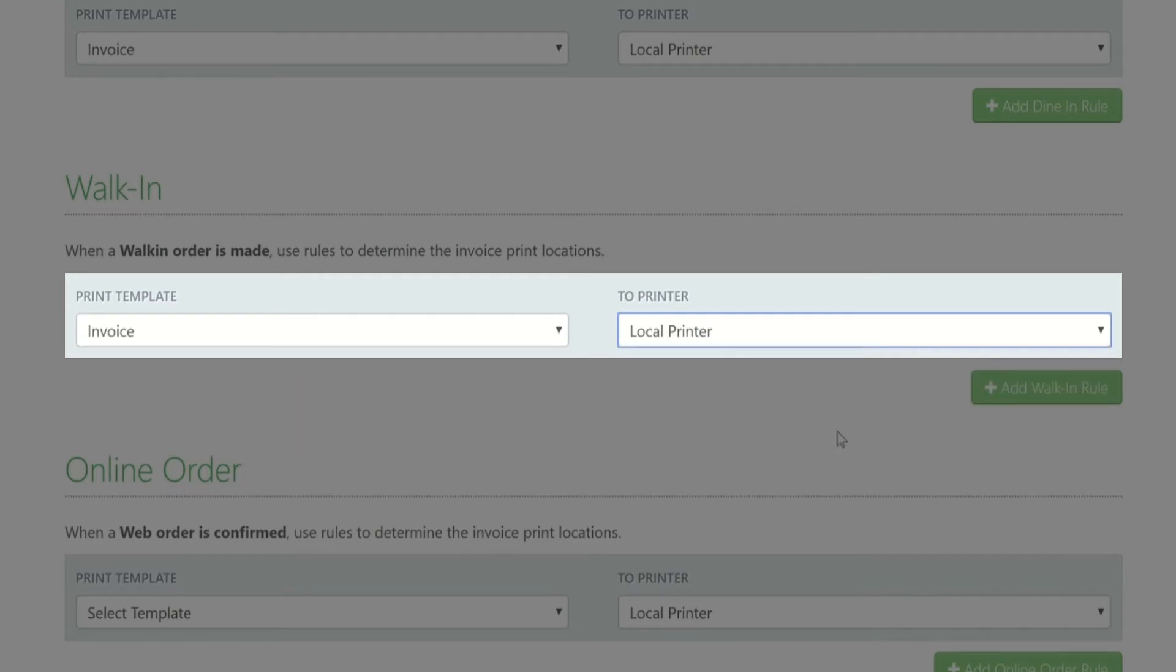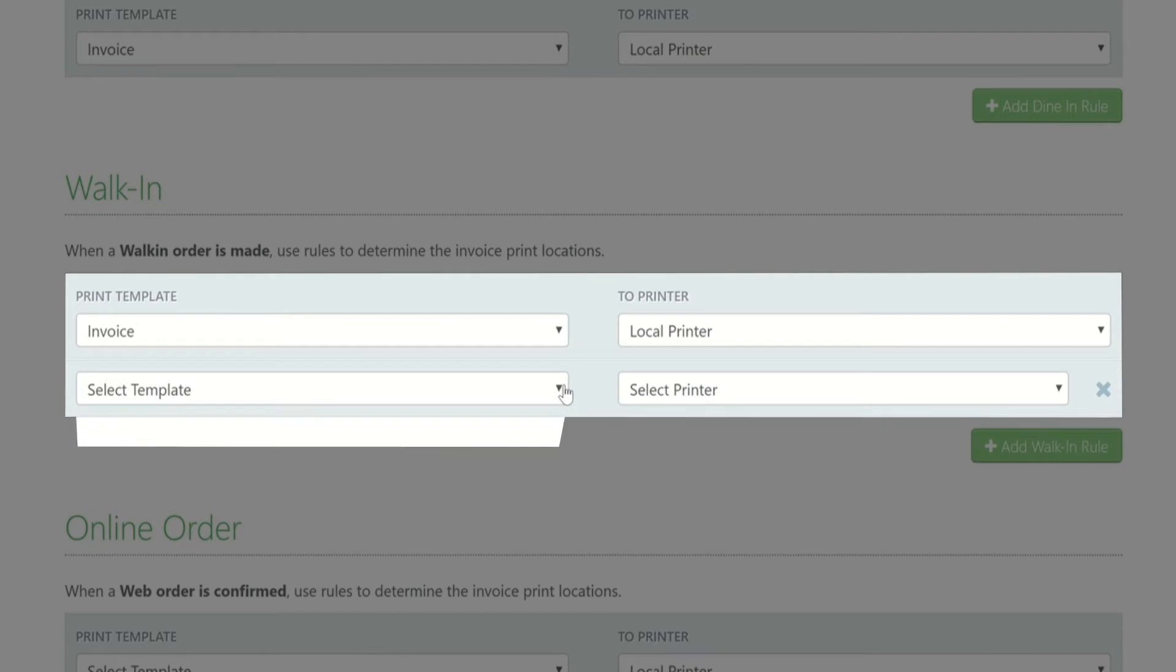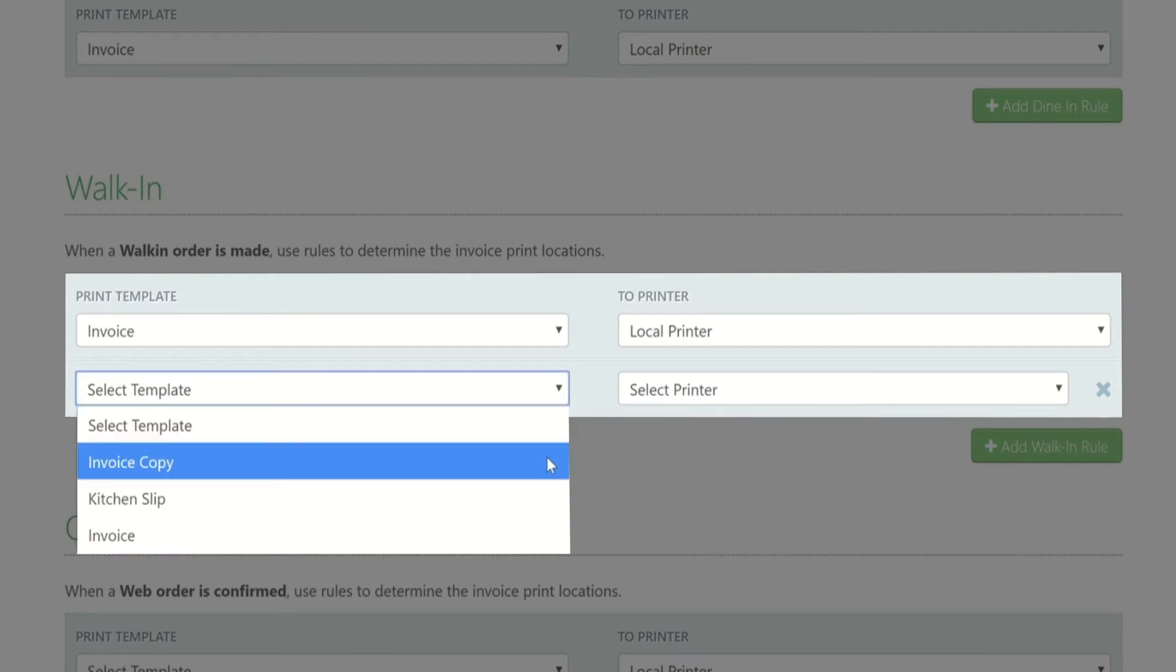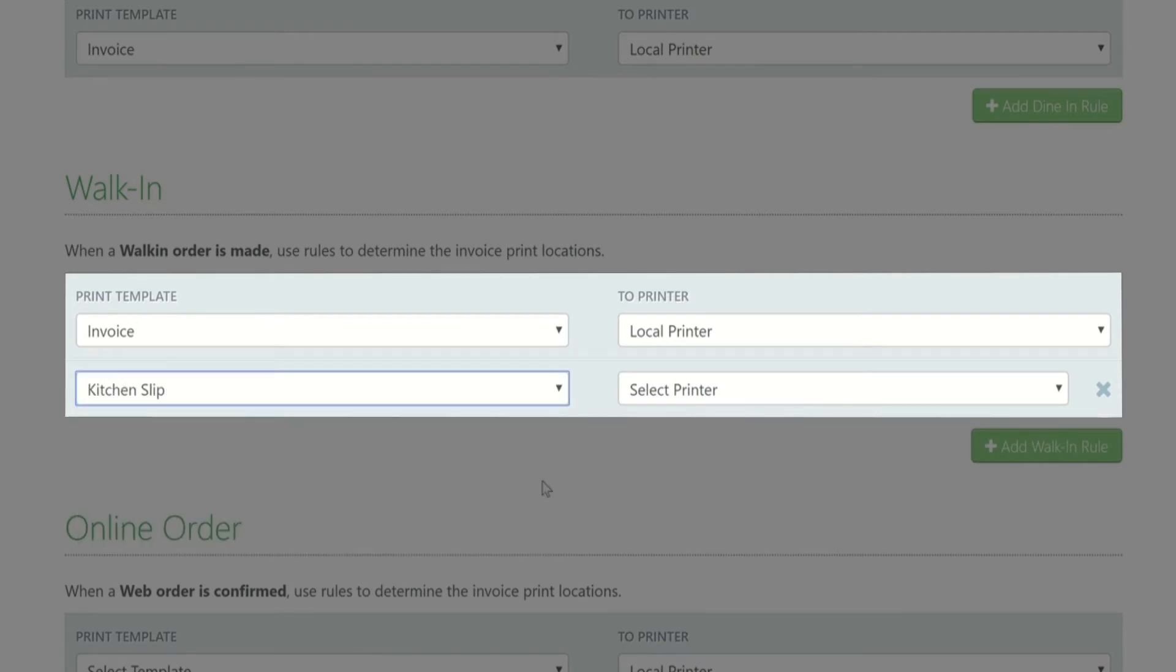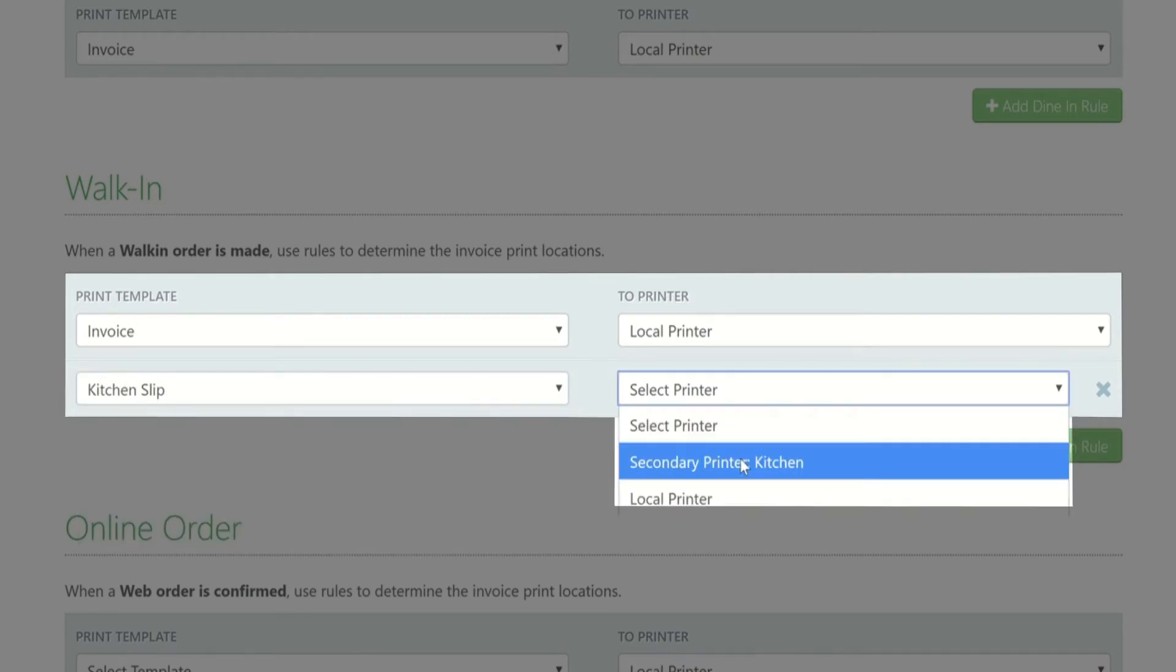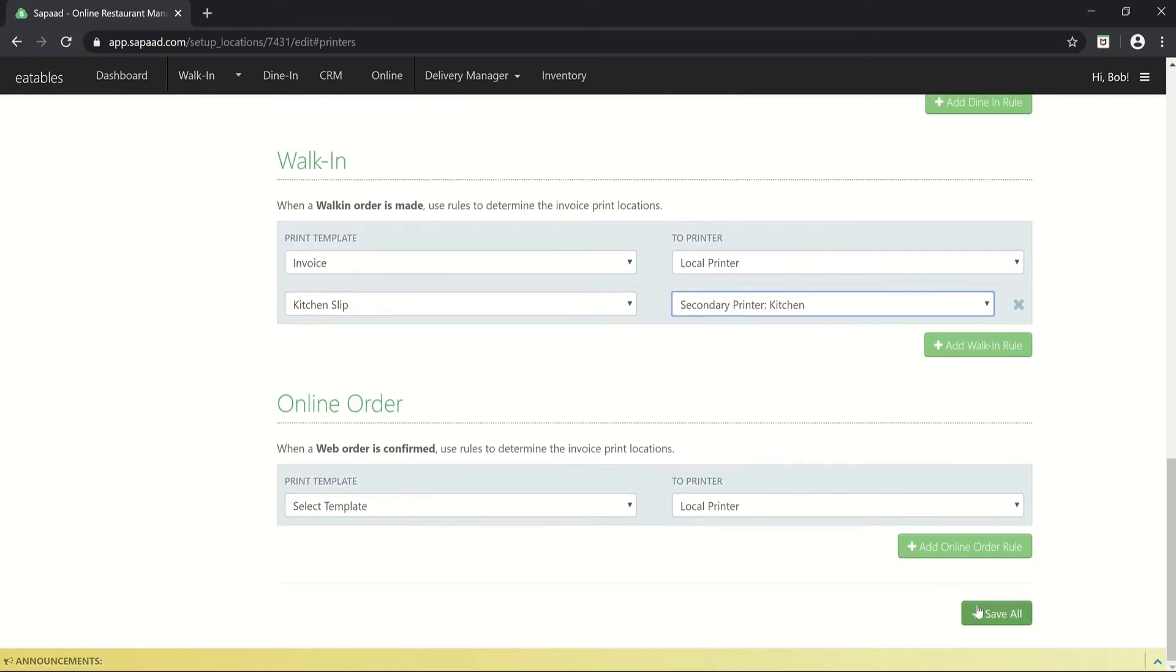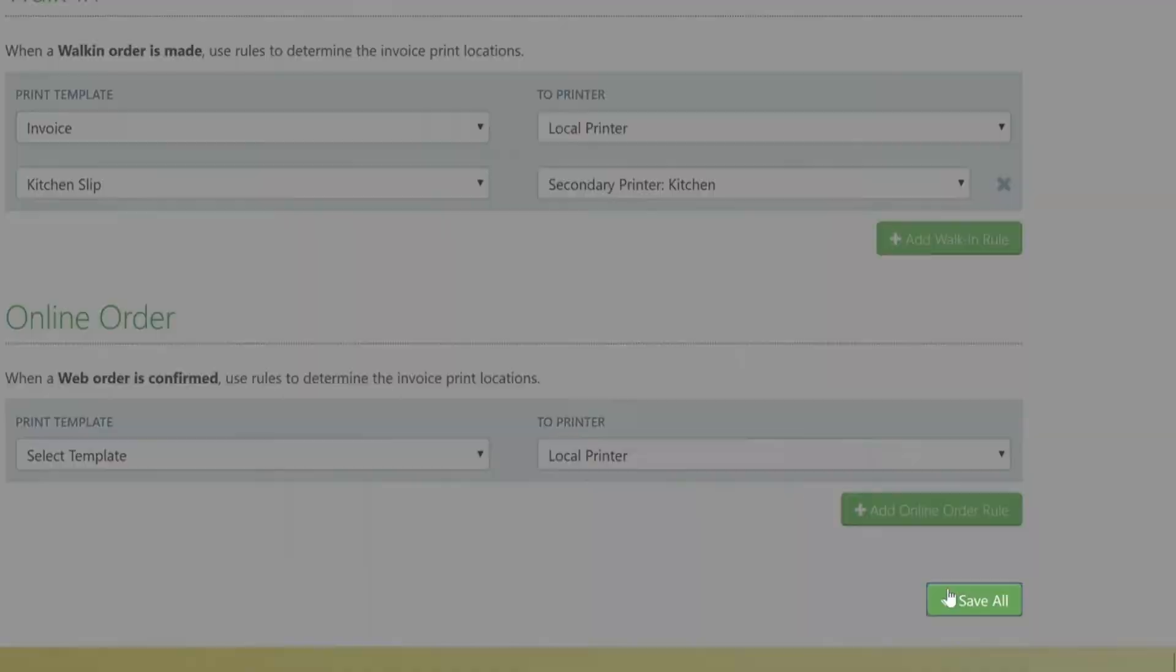You may also add another rule by clicking Add Walk-in Rule. This time, let's say you want the kitchen slip to be printed from the kitchen printer. Once done, click Save All.